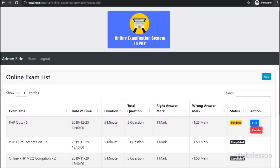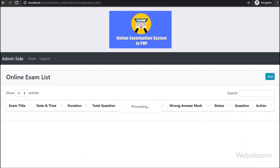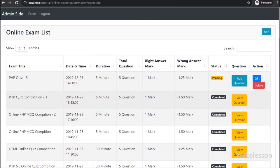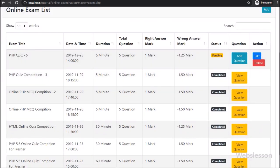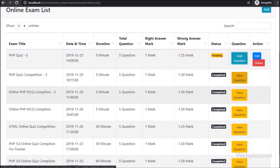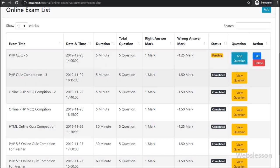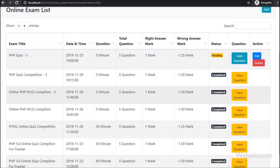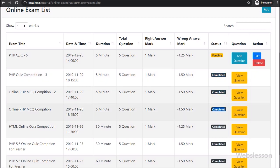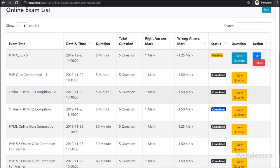Friends, first we refresh the web page. After refresh we can see a 'Question' column has been added in the exam list table. For one exam we can see an 'Add' button because that exam has not yet started and the admin can still add questions. For another exam we see a 'View' button because there is no space to add more questions or that exam is already completed.